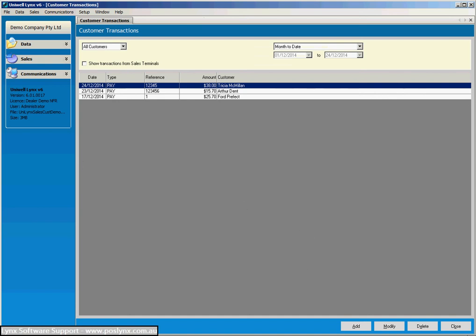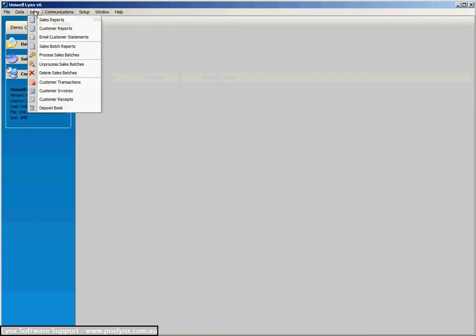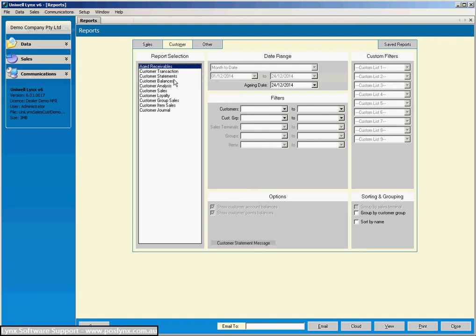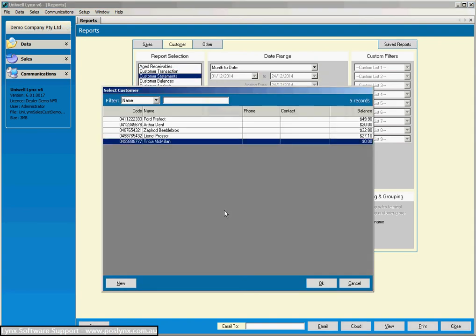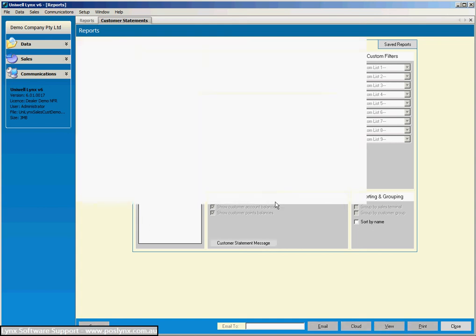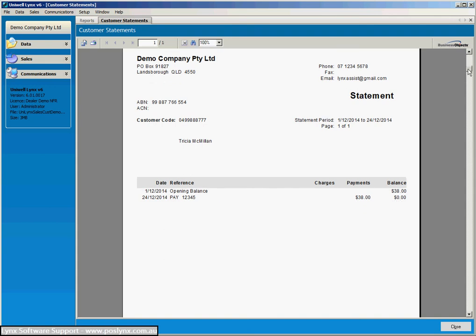So if we were to go and have a look at a statement for that particular customer, customer statements, and we'll choose that customer. You'll see the opening balance which was $38 from a previous sale, and then the payment we've just made with the reference number there, and the balance now back to zero.